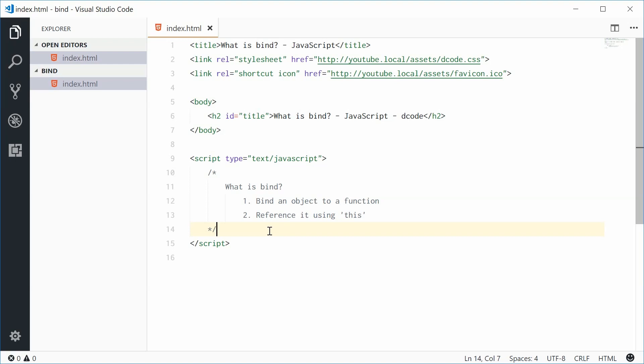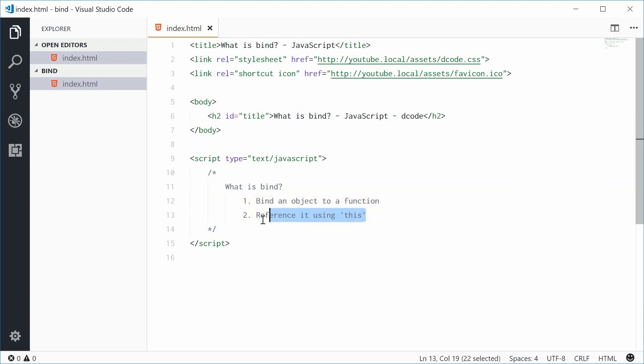With bind, it's actually quite straightforward. All you're doing is you are binding an object to a function and then you are referencing that object using the this keyword. So there's two steps. First, you bind an object to a function and then you reference it using this.